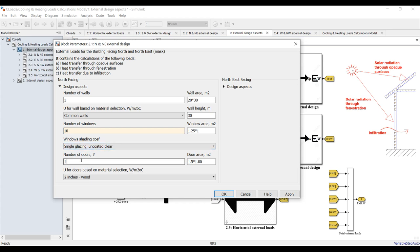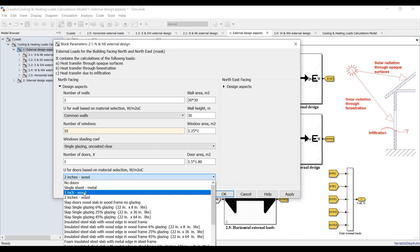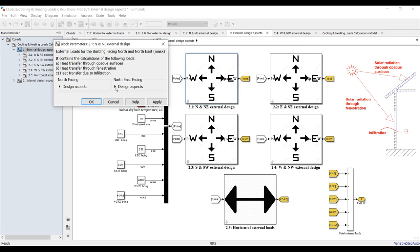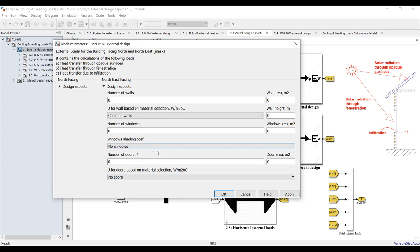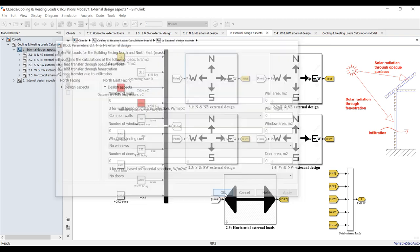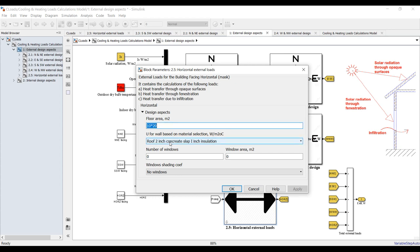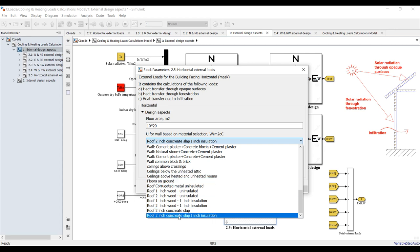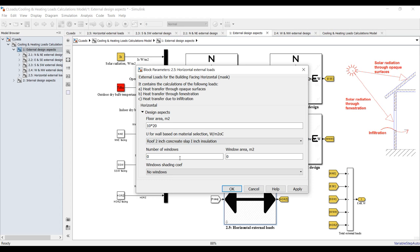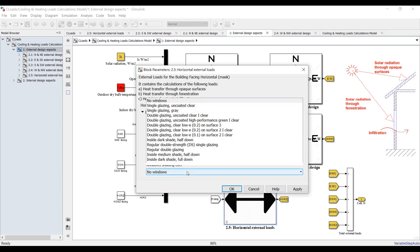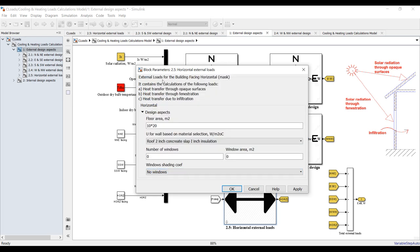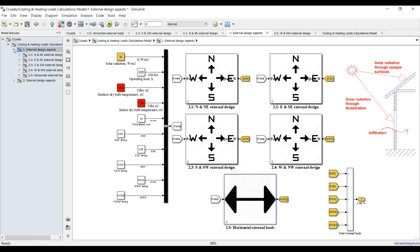For the overall heat transfer coefficient — are there any doors? Yes, we have one. Door area — it's a 2-inch wood door facing north. For northeast, suppose I don't have any, so simply assign all values to zero — no calculations for this side. For horizontal, which is usually the roof: assign the roof area, roof type — concrete slab, one inch. No windows on the roof, so the window shading coefficient is set to zero.